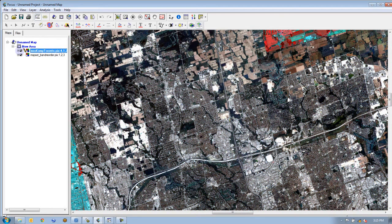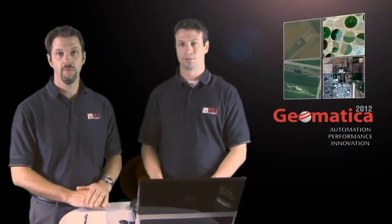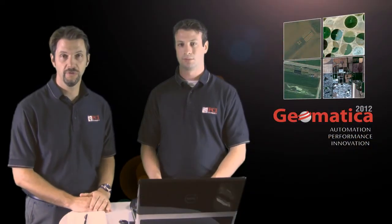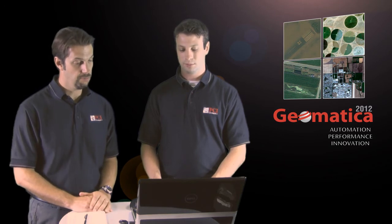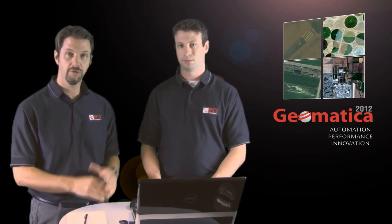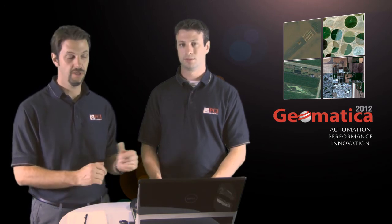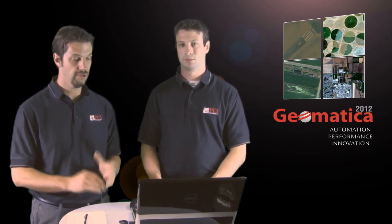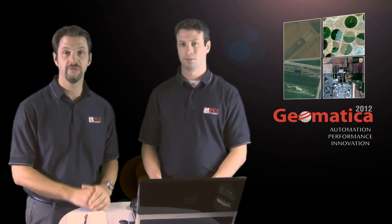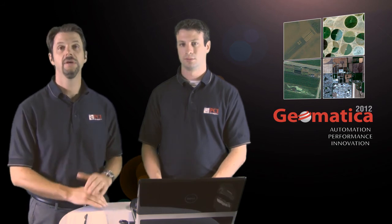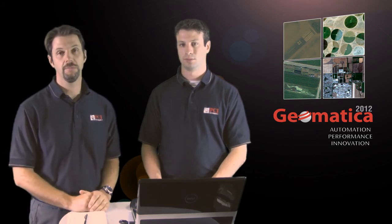Thank you very much for watching this episode of PCI Tech TV. We showed you some of the automation capability not only in OrthoEngine in a previous episode, but in this episode we tried to show you how you could do the same thing using PCI Modeler.